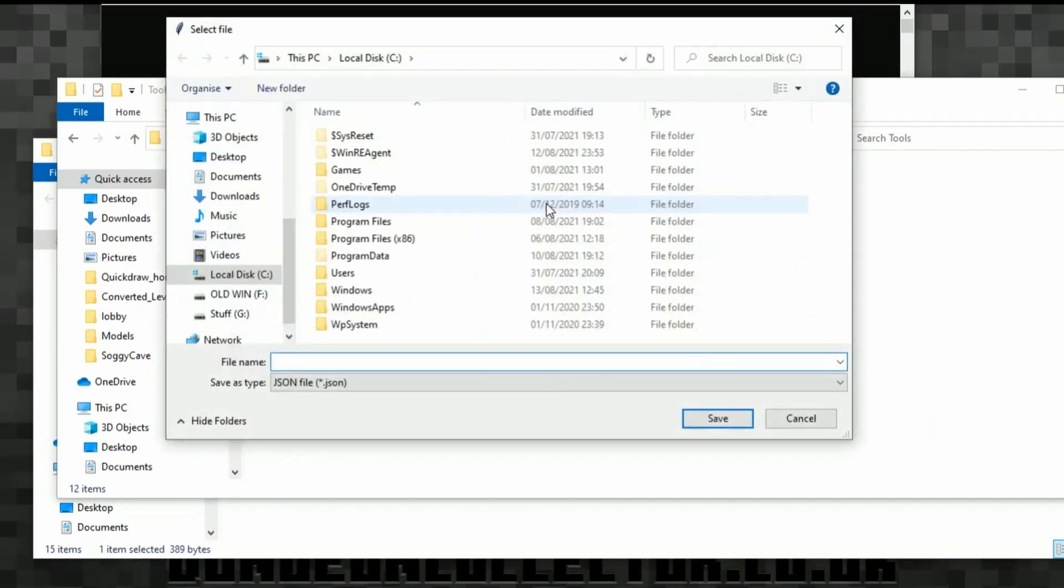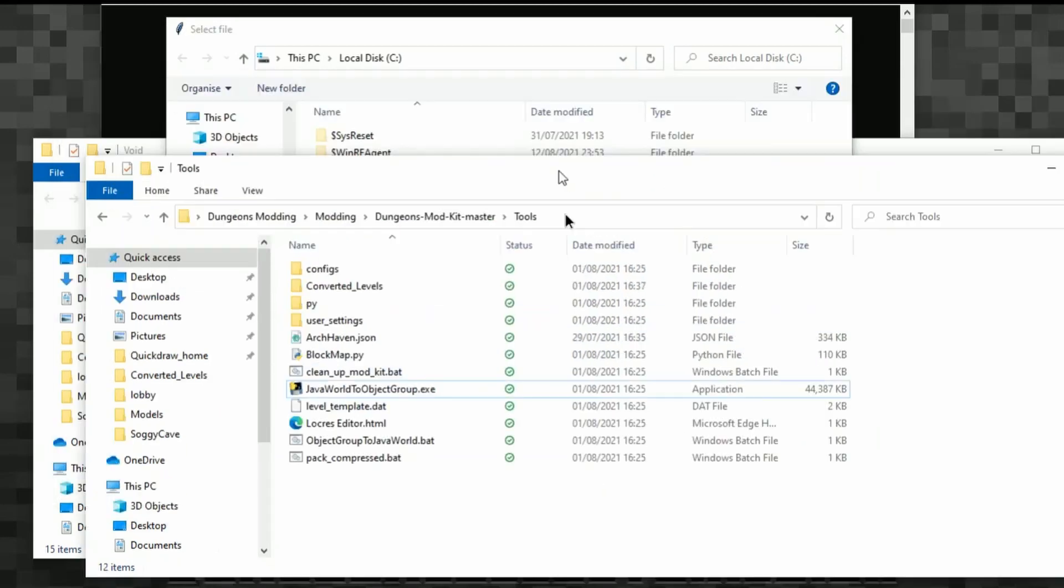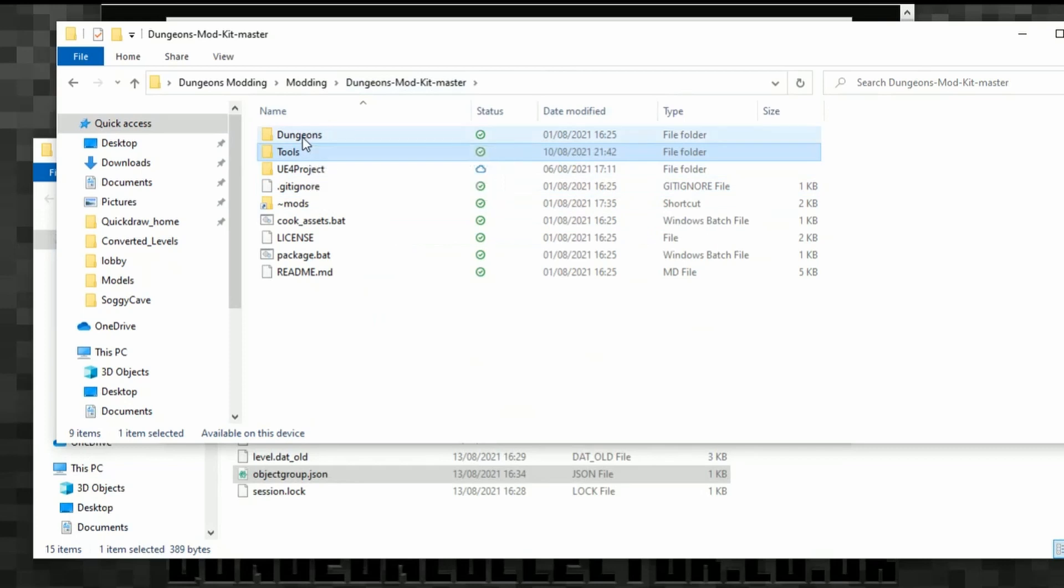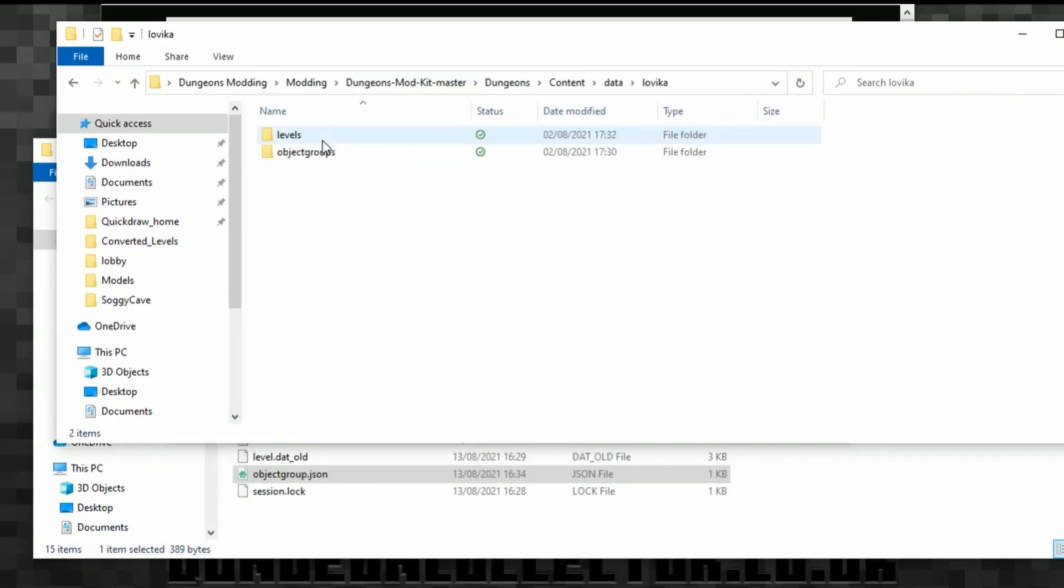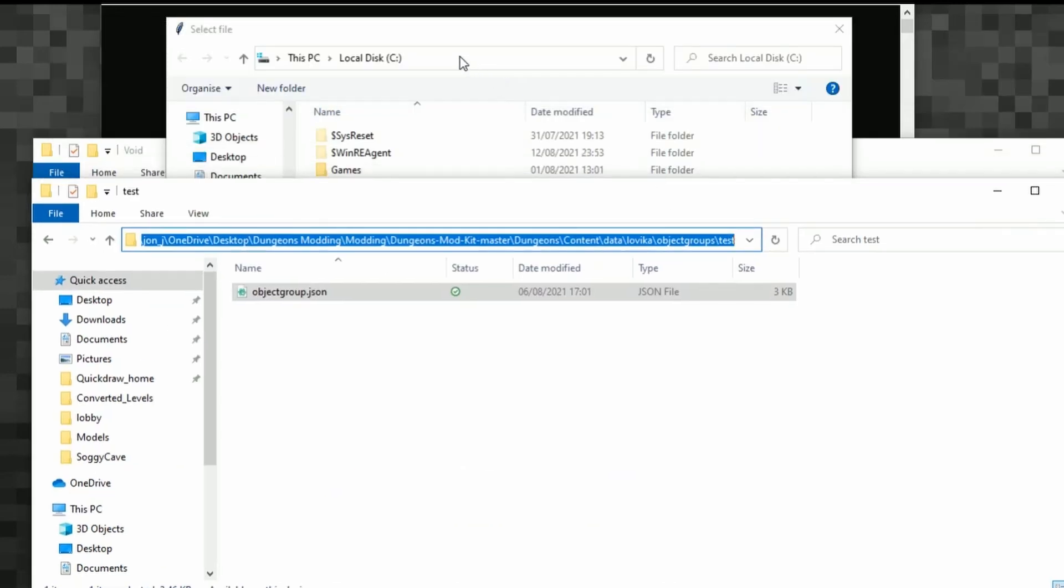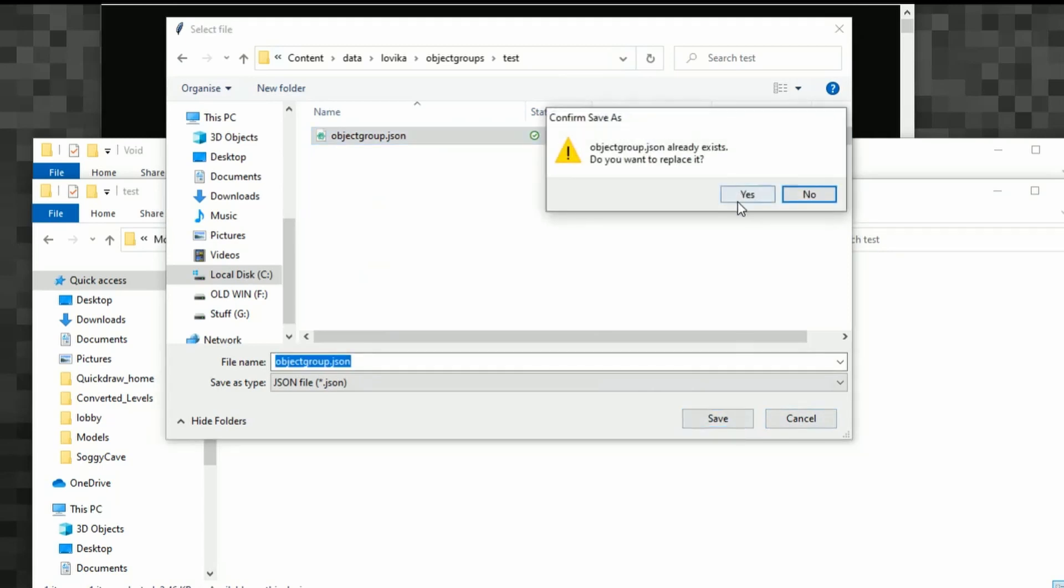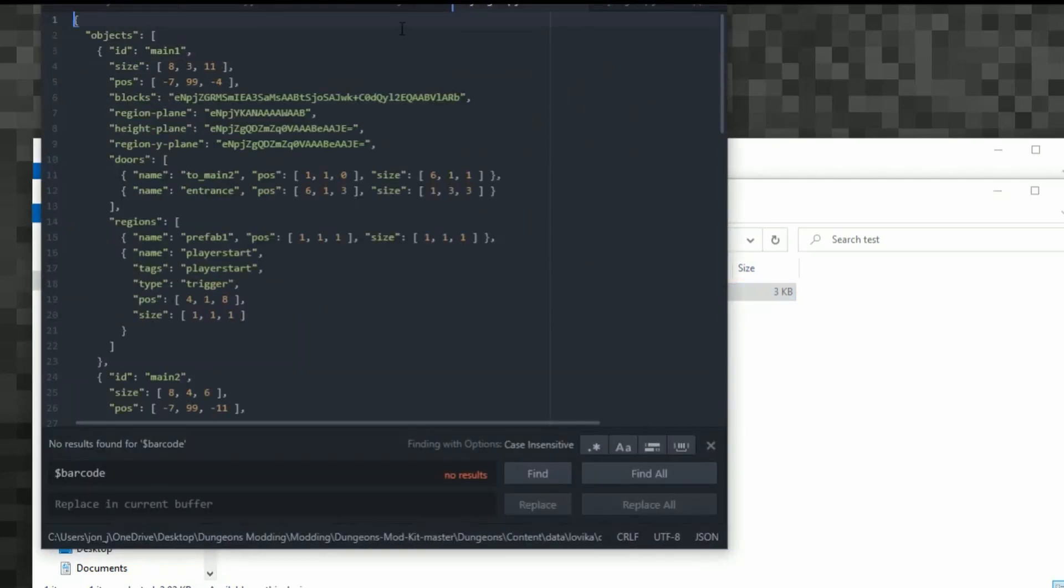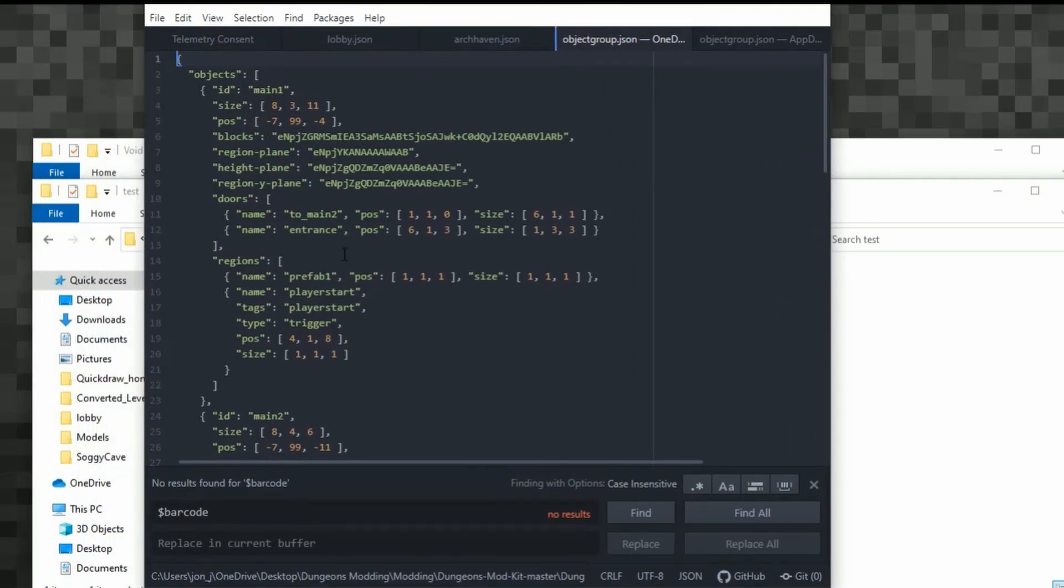We then need to select where we want to save this file. Now our file should be within our Dungeons folder. So if we go to Dungeons Mod Kit, we can then go Dungeons, Content, Data, Lovica, Object Groups, Test. Object Groups.json is what we need to overwrite. So we're just going to paste this in here. And that is what we need to overwrite right there. So we click save, press yes. Hopefully that's the right one. But we'll open this up now.